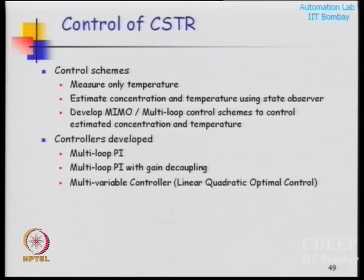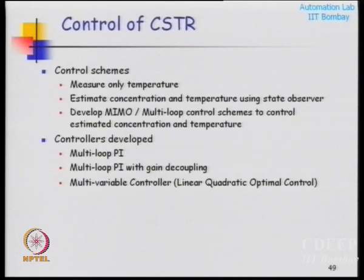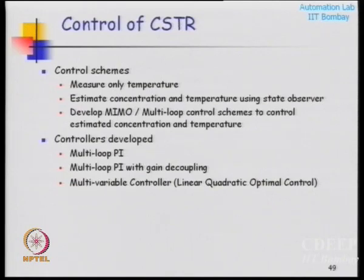Now I want to compare multivariable controllers and show how much improvement you can get. I am using linear quadratic optimal control - LQG. We saw the comparison of two multi-loop controllers without decoupling versus with gain decoupling. With gain decoupling we got some improvement in the closed loop performance.